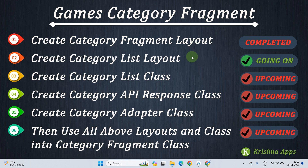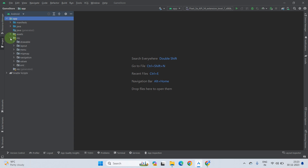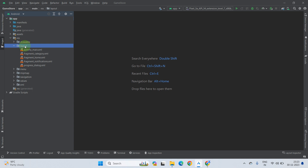Hello everyone. In this lecture you will learn how to create a category list layout. First of all, open your Android project, go to the app directory, then select resource, go to layout, and select layout.